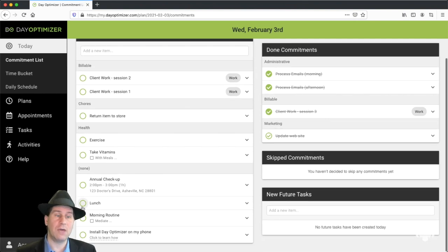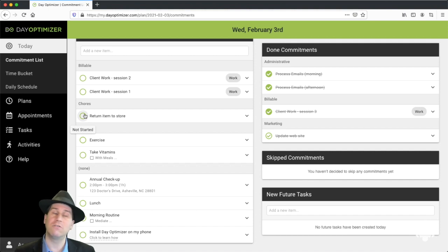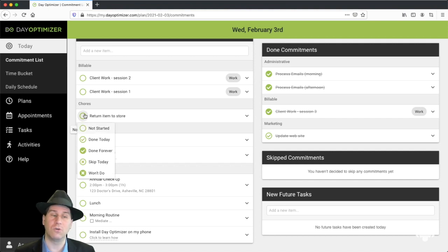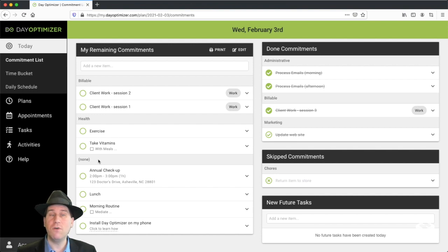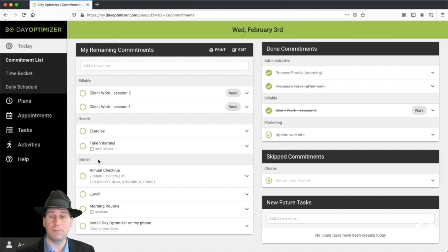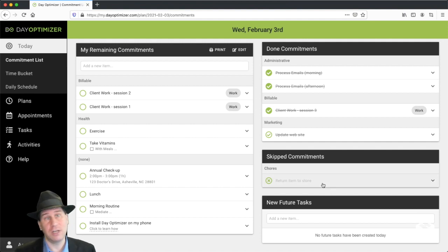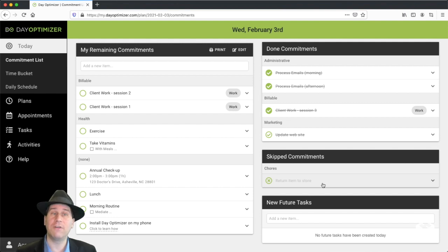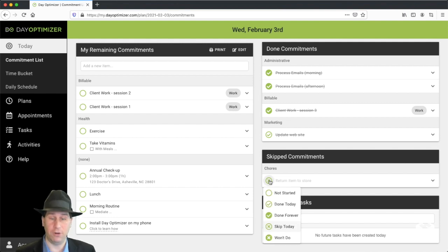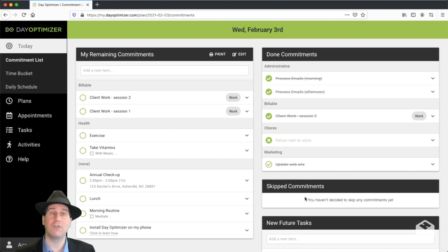So as we go through our day, we might also discover that there's items that we're not going to do today. Like, I'm not going to return the item to the store. I can just say skip today. That removes it from my list of things to do today, my remaining commitments, but I can still keep track of it. It doesn't cross it off because I didn't actually do it, but I at least remove it from my view. Now if I don't think I will ever do it, I can click won't do. Won't do means I'm never going to do this task again.